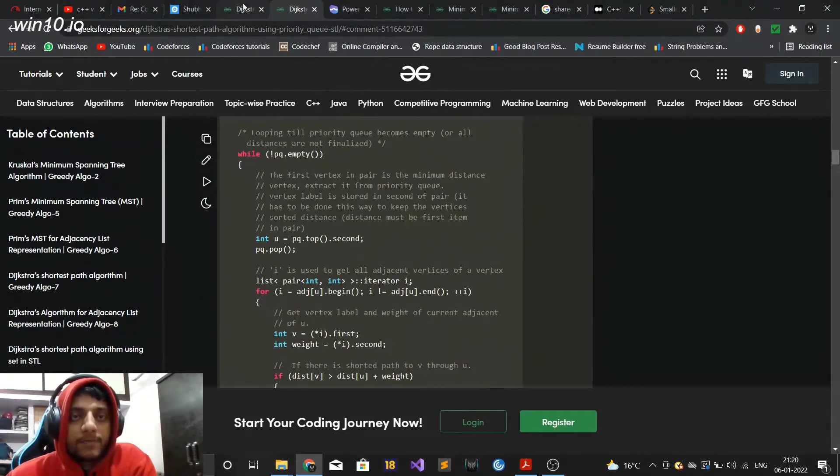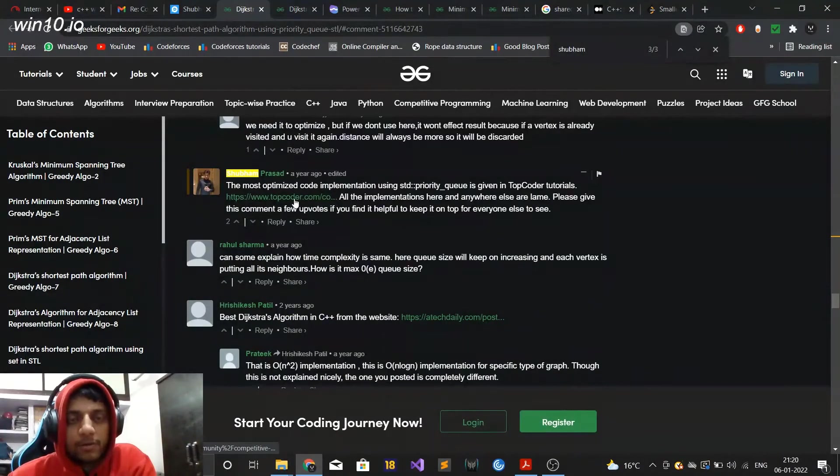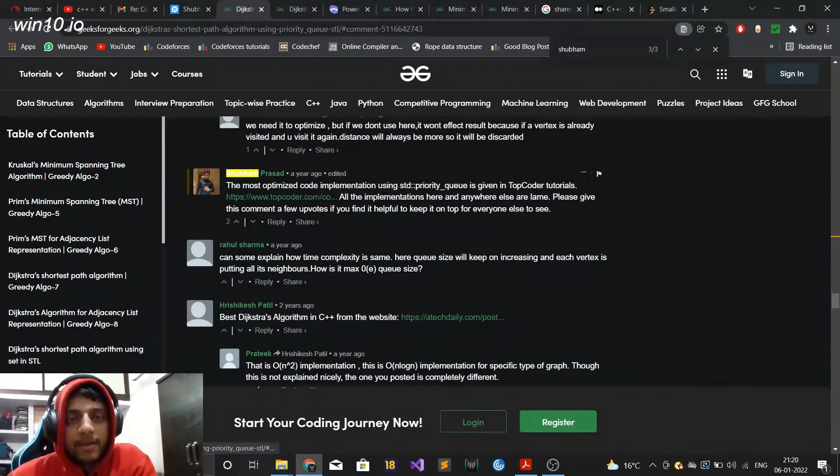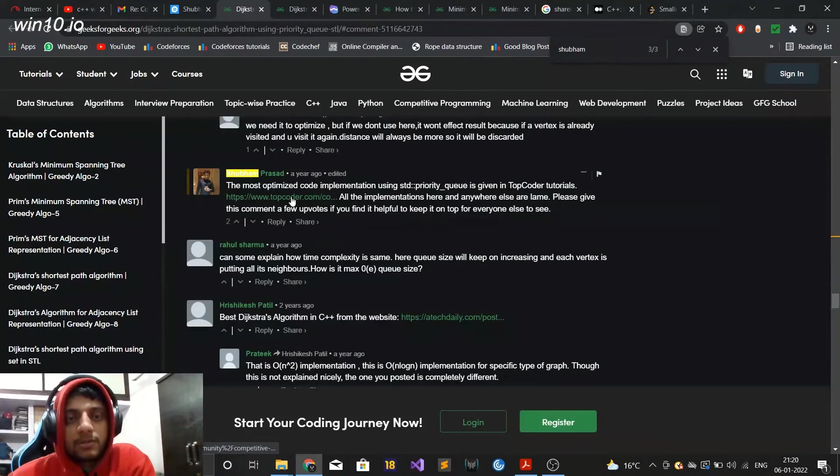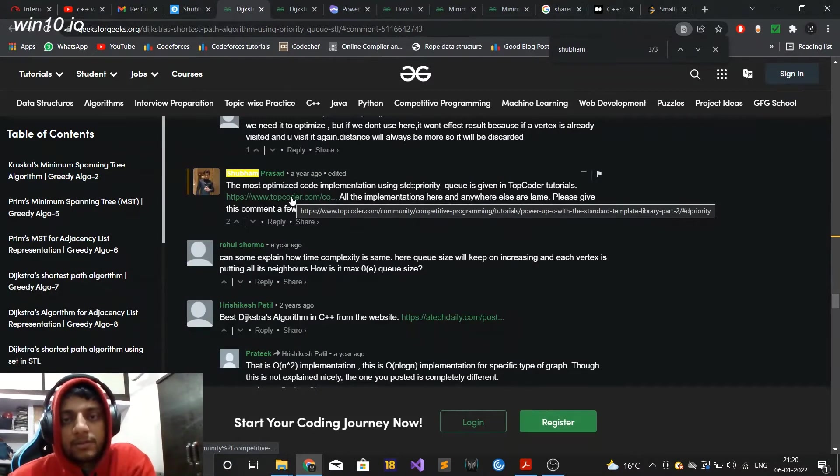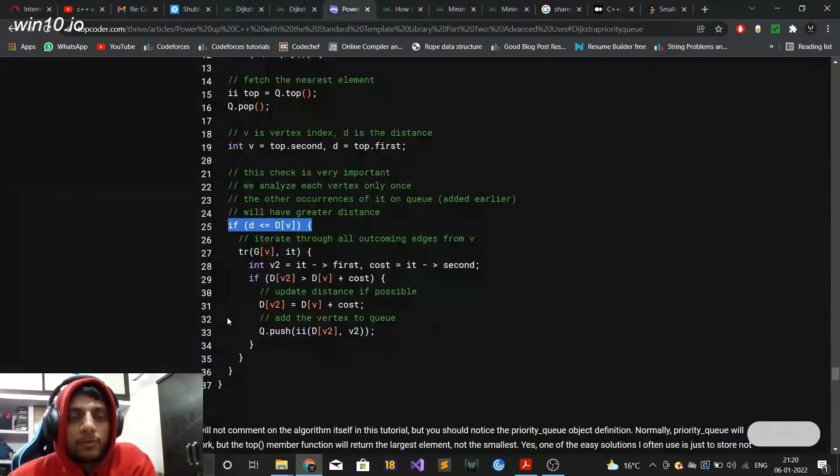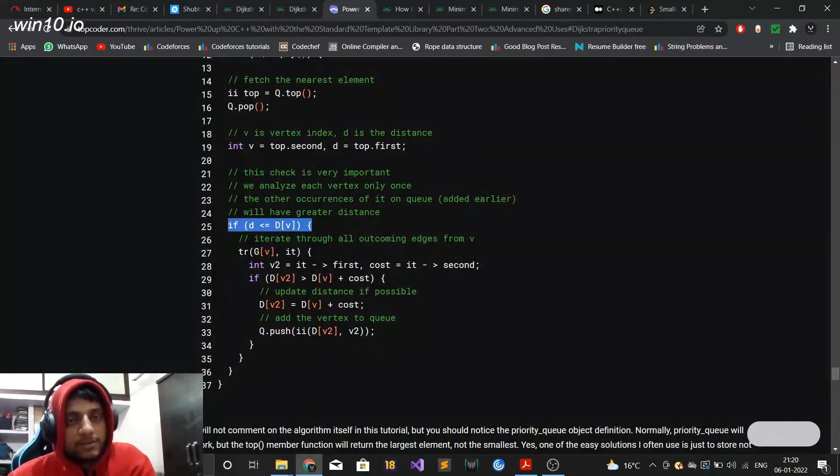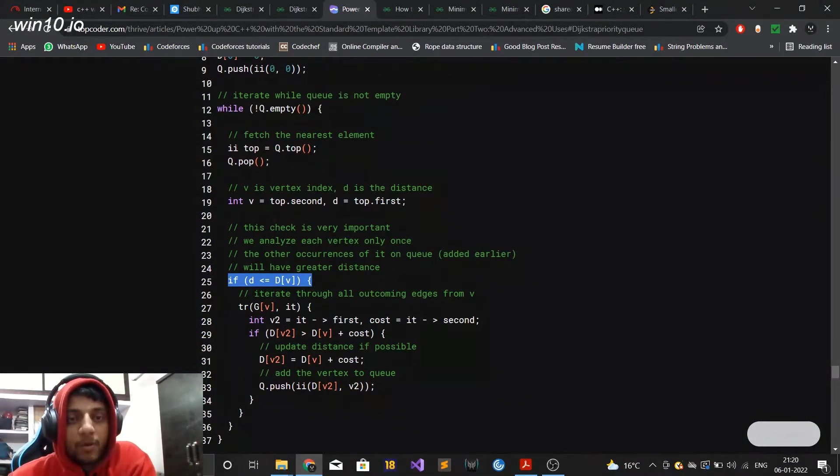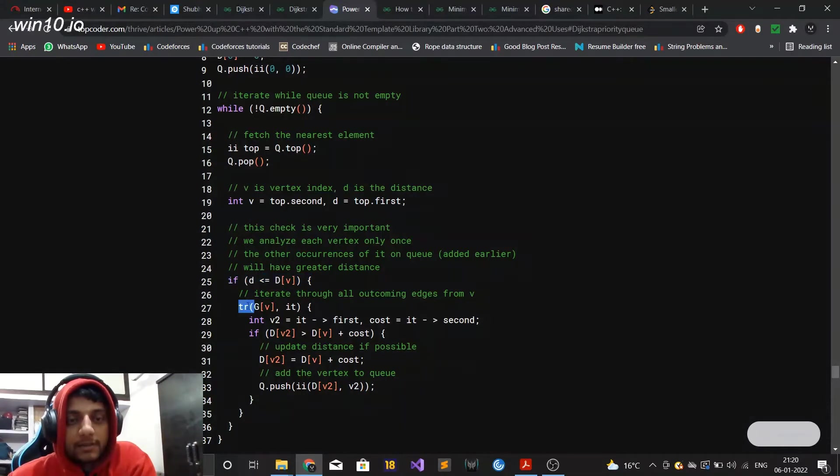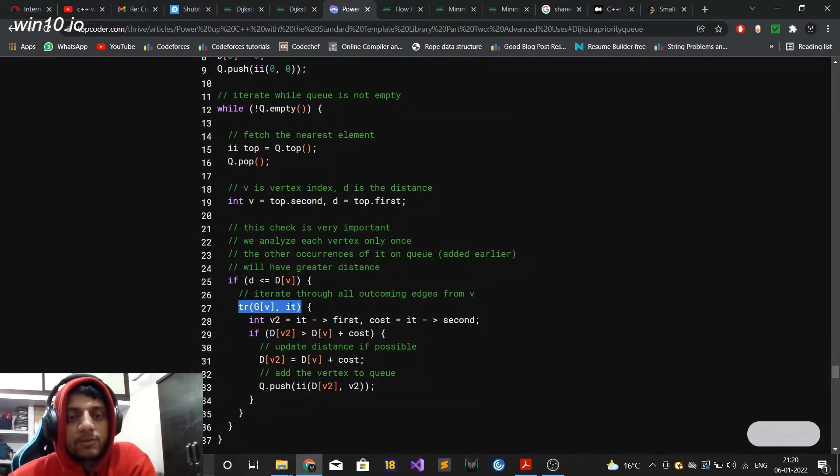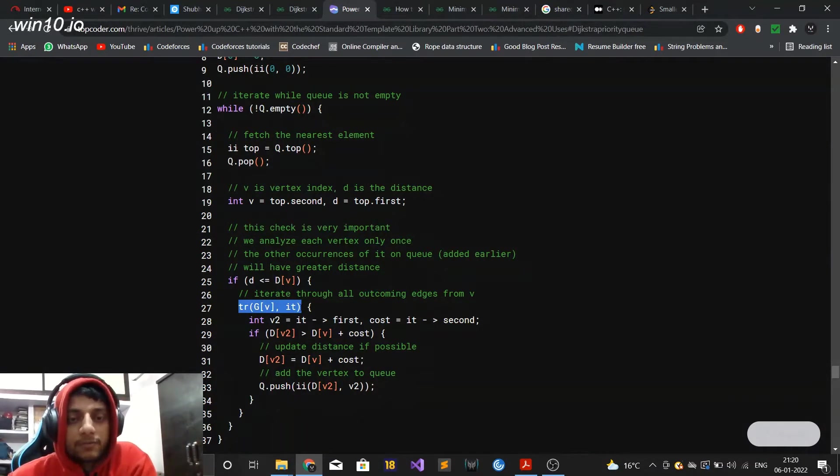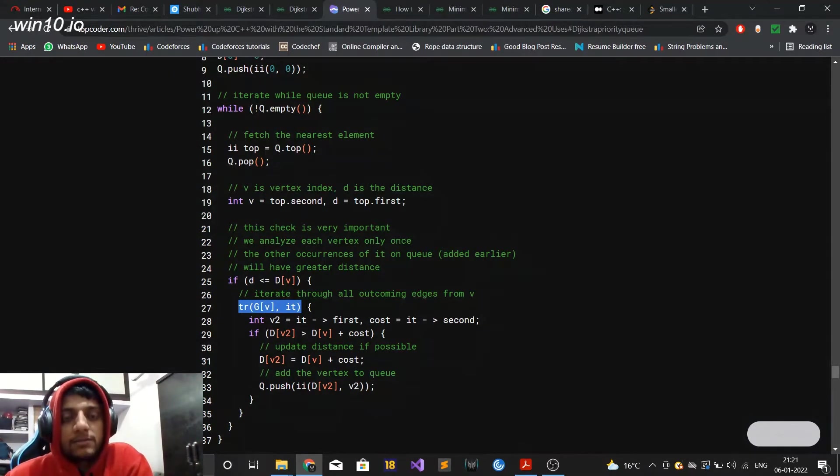The thing is that it is given on TopCoder and a year back I also published this comment here that the most optimized solution is given here on TopCoder. So the TopCoder solution is using STD priority queue. What they have done is that whenever they pop out a vertex before iterating, they are using a C++ macro which iterates over all the adjacent vertices and tries to figure out if lesser distance can be obtained for the adjacent vertex or not.